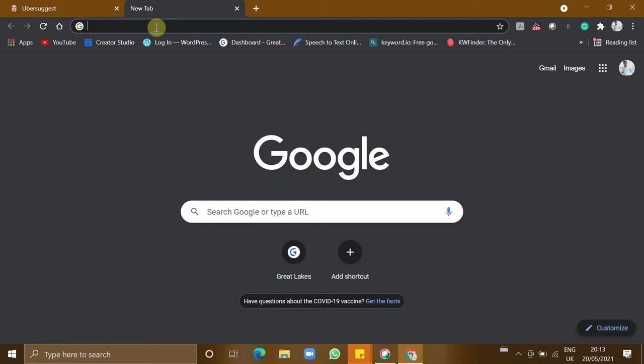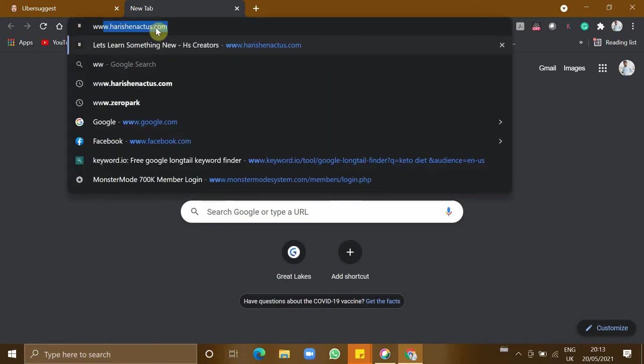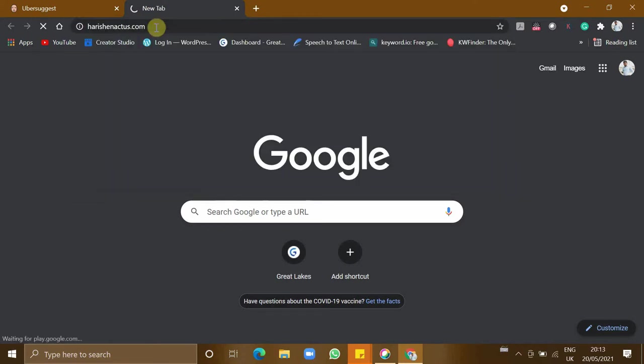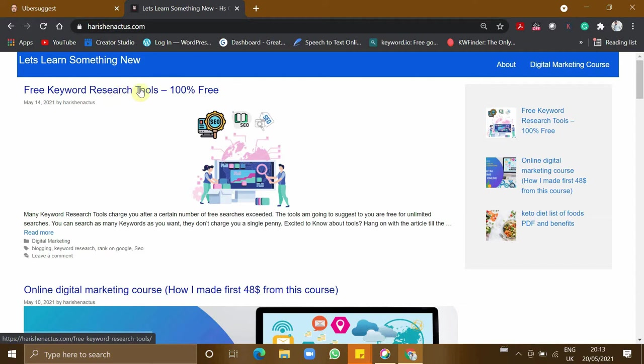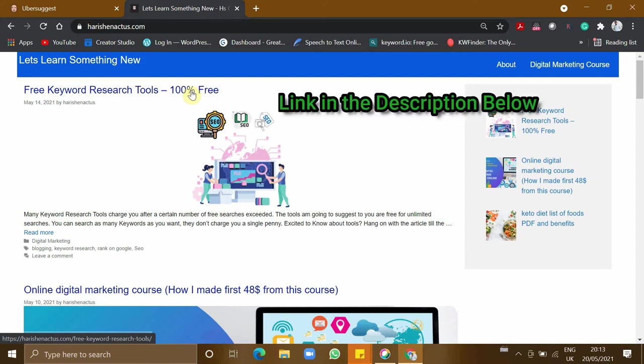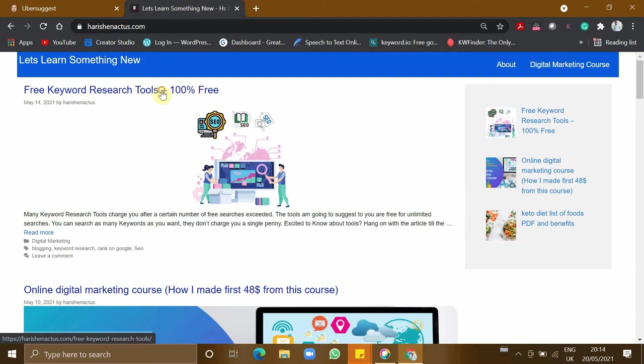Now let's go to harishinactus.com. Here you can see free keyword research tools that are 100% free. I guarantee that if you use these tools, you can search any number of keywords or unlimited keywords completely free. Now let's dive in.